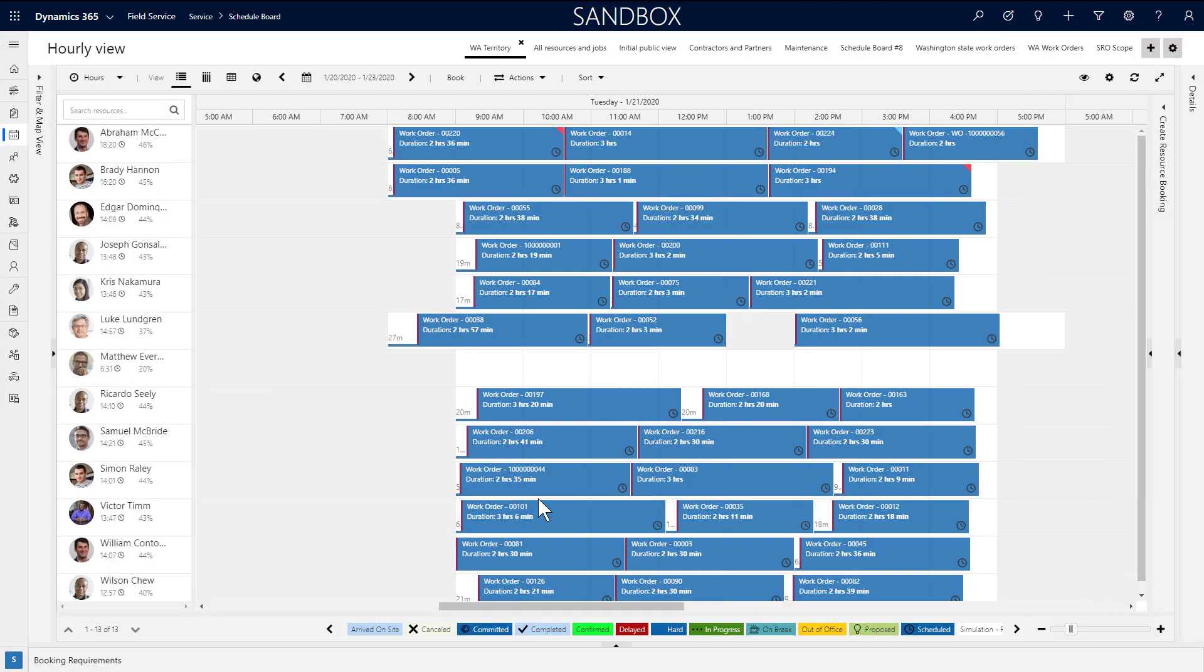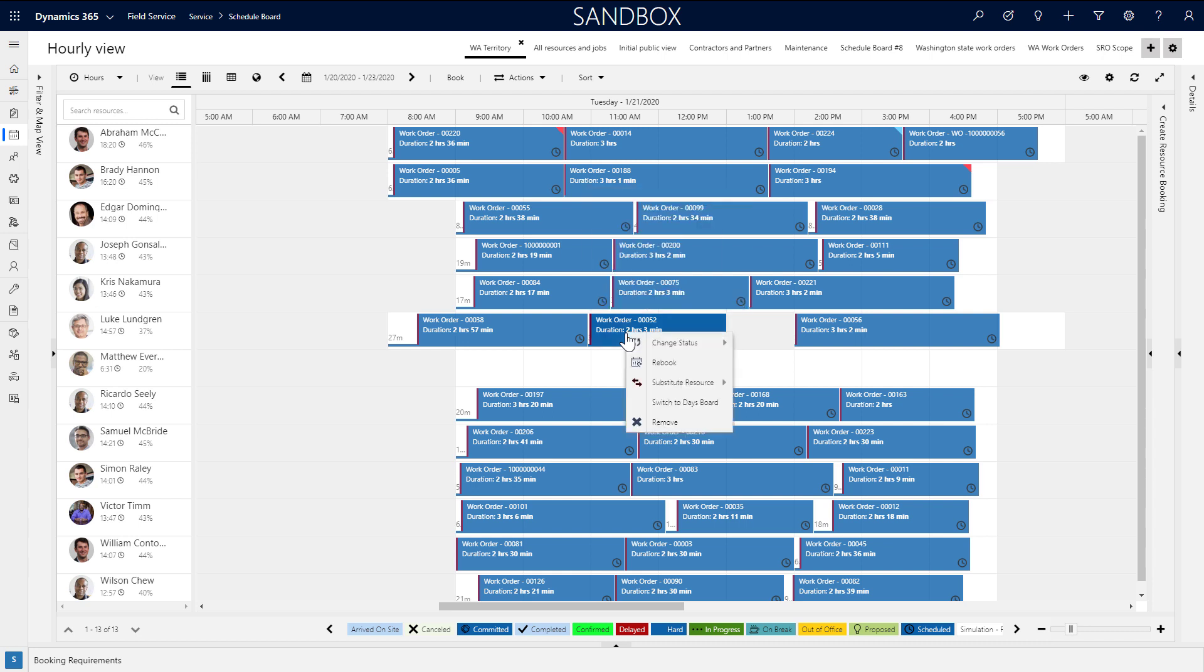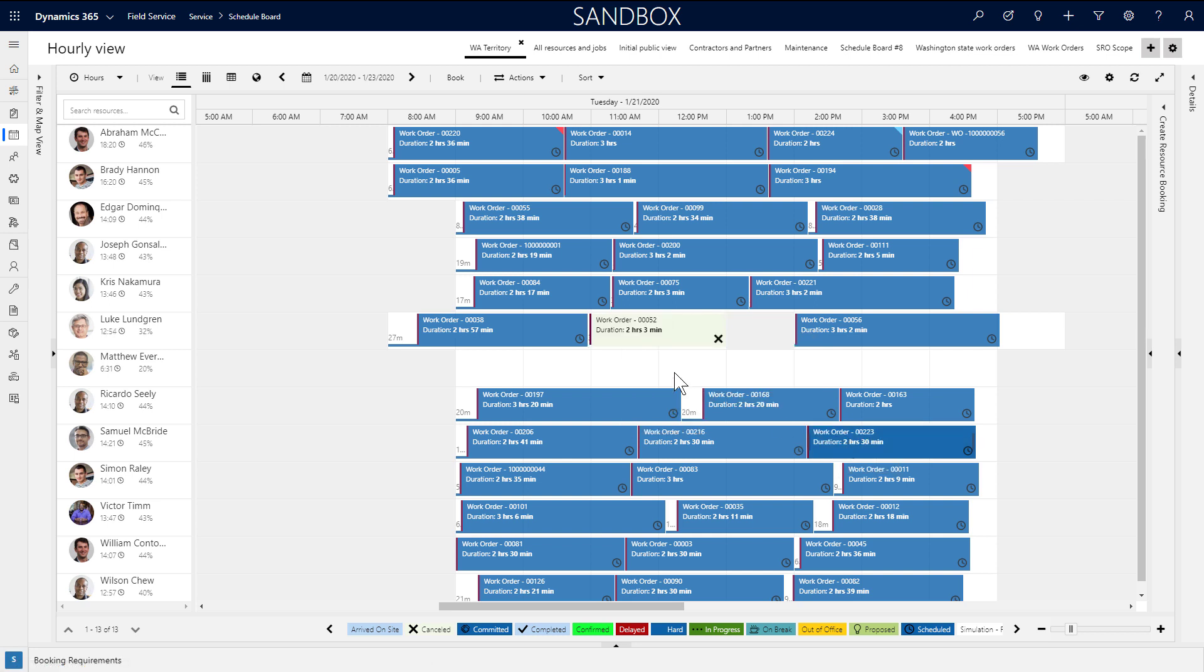After work orders are scheduled, dispatchers can cancel and reschedule jobs from the schedule board. Canceling a job can be as simple as changing the status to canceled, where it will remain on the schedule board, but the time slot will still be considered available.